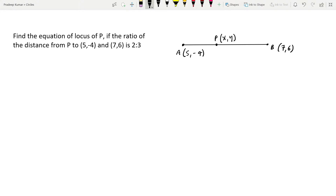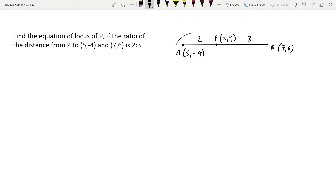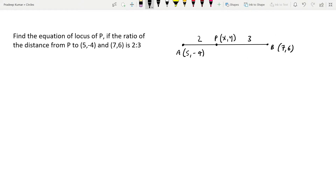At point P, the ratio from A to P is 2, and from P to B is 3. So that is the information given. They are asking us to find the equation of this point P, which lies between the two points A and B.